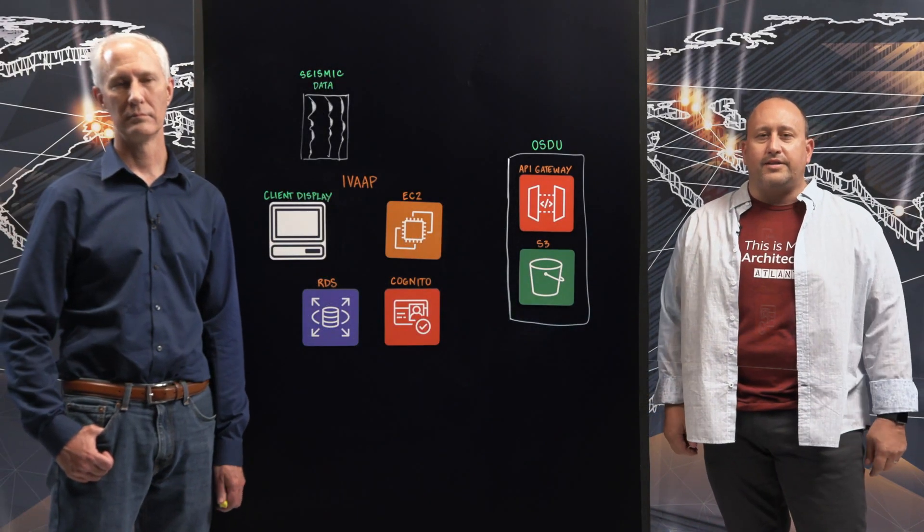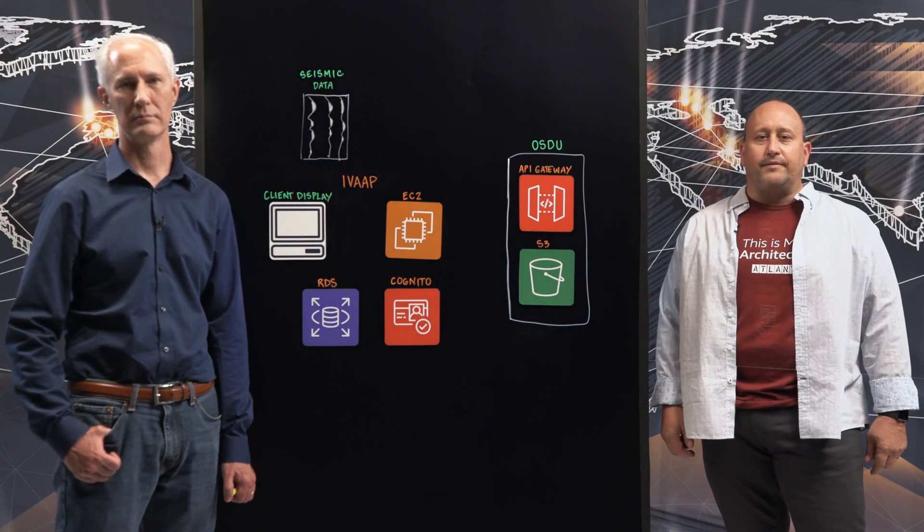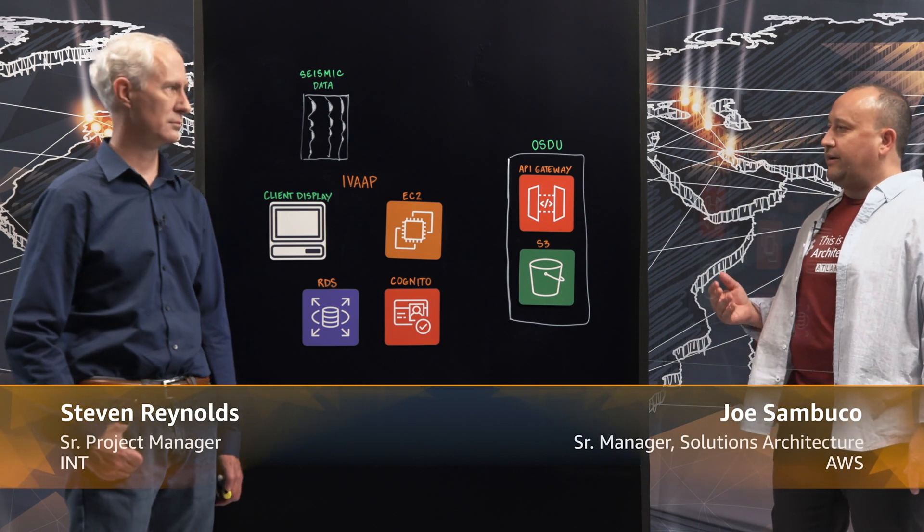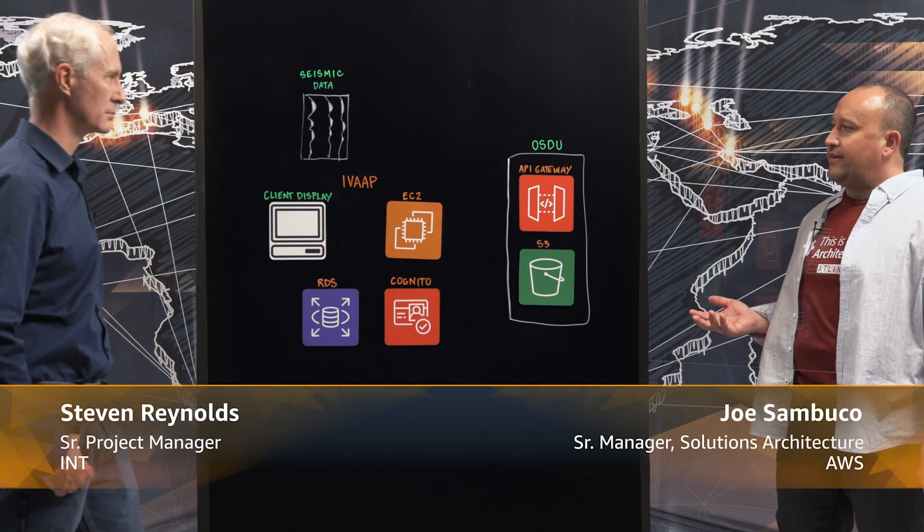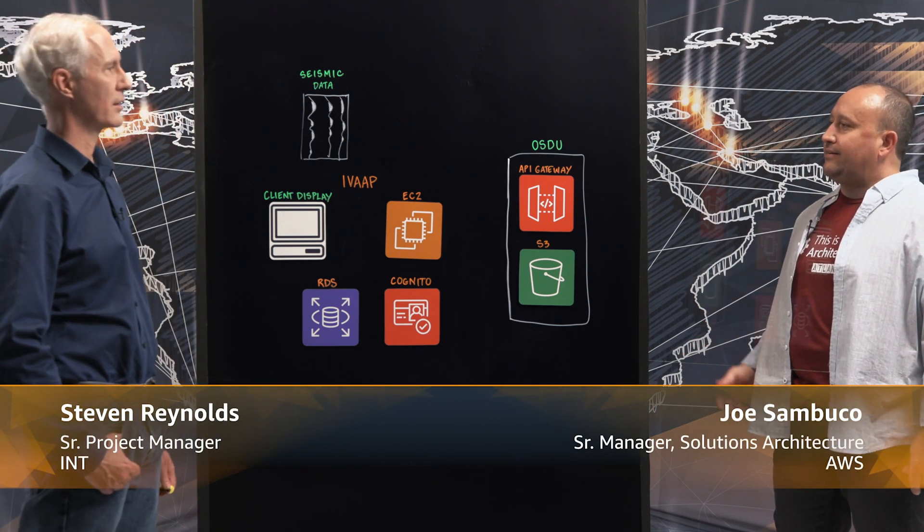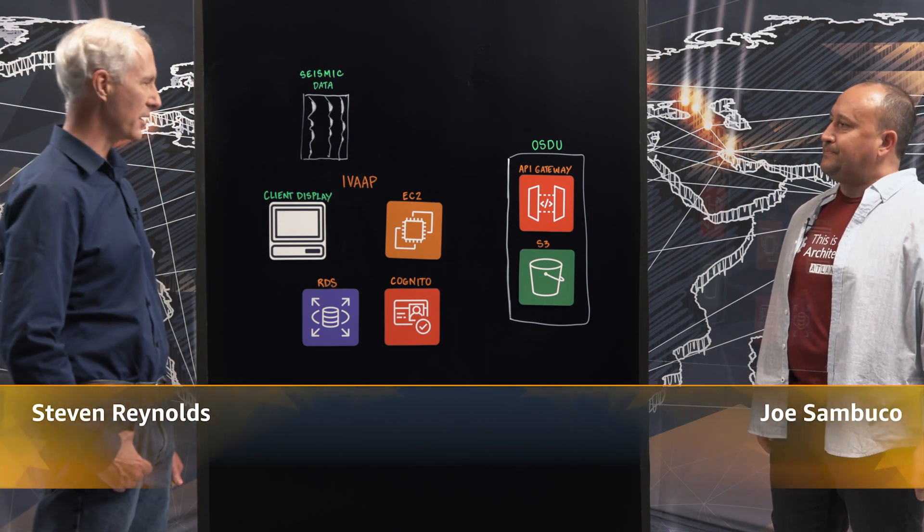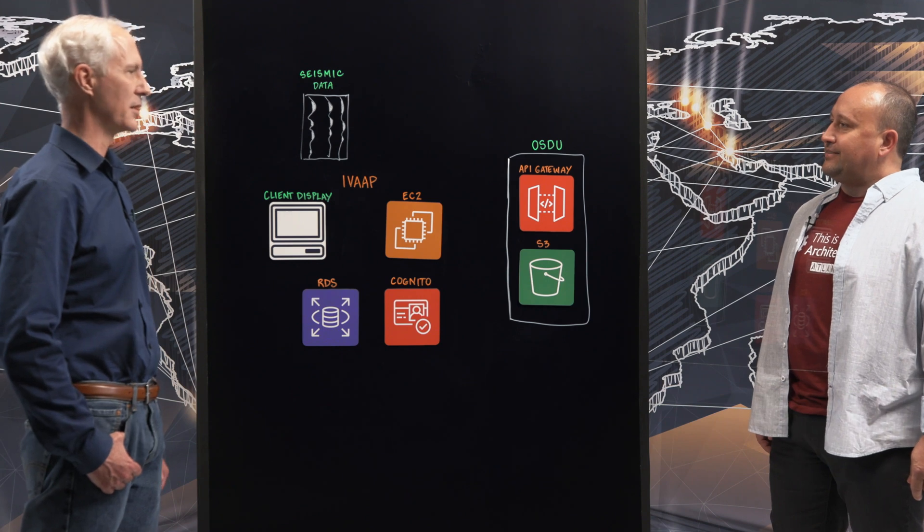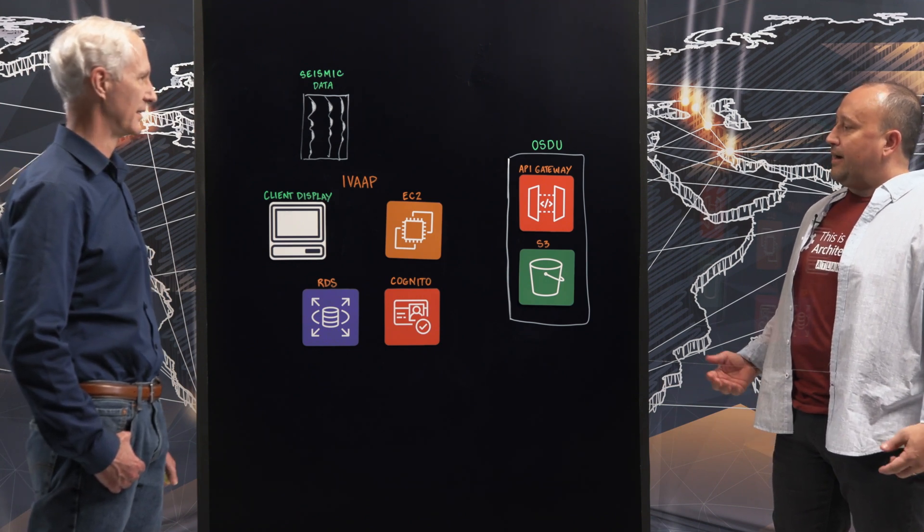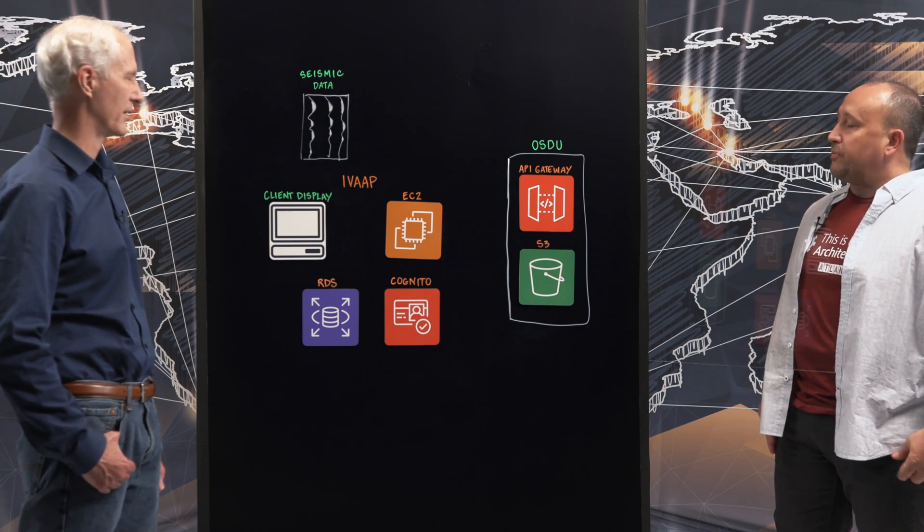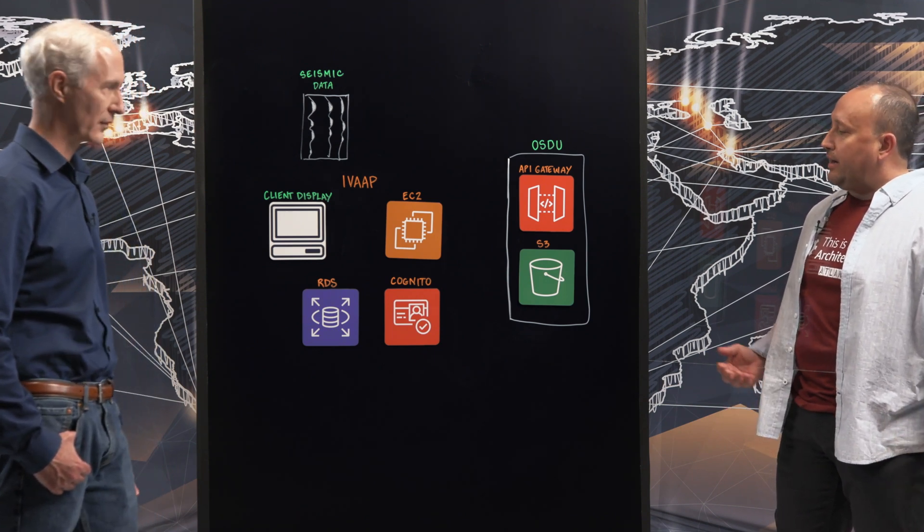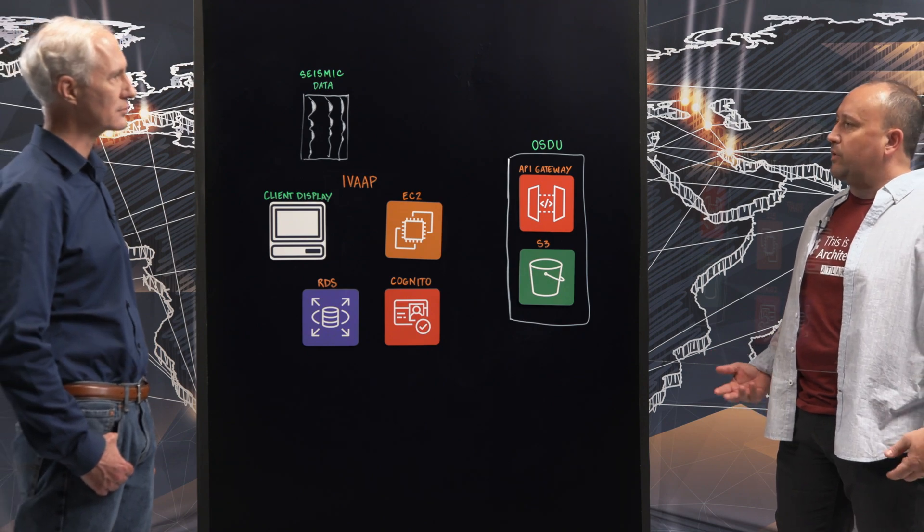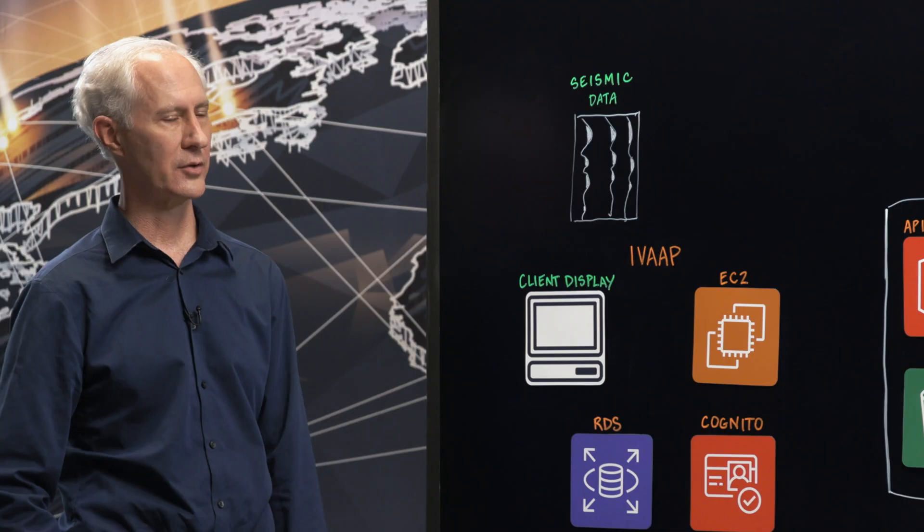Hello and welcome to This is My Architecture. I'm Joe. I'm joined here today with Steve from INT. How are you doing? Great. I'm glad to be here. That's great. So we appreciate you coming in.